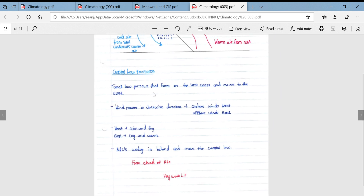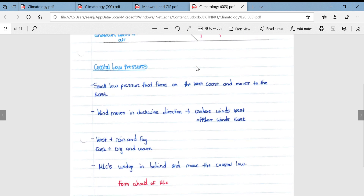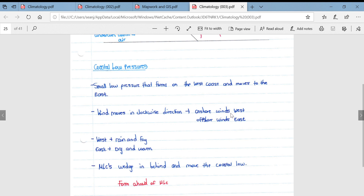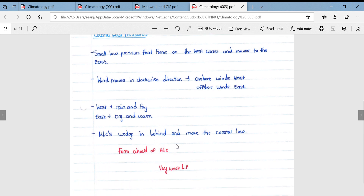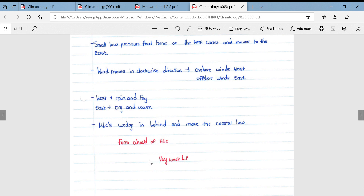Coastal low pressures are small low pressure systems that form on the west coast of South Africa and move along the coast, making their way around Cape Point and then along the eastern side. Wind moves in a clockwise direction because these are low pressures in the southern hemisphere. This results in onshore winds on the western side and offshore winds on the eastern side. The onshore winds bring rain and fog to the west — wind coming off the ocean is forced to rise upon contact with land, cools and condenses. In the east, offshore winds mean very dry and warm conditions. Mid-latitude cyclones wedge in behind the coastal lows and help shift them from west to east; they form ahead of mid-latitude cyclones and are associated with very weak low pressures.